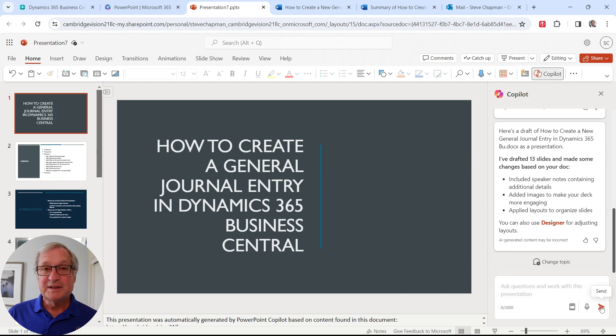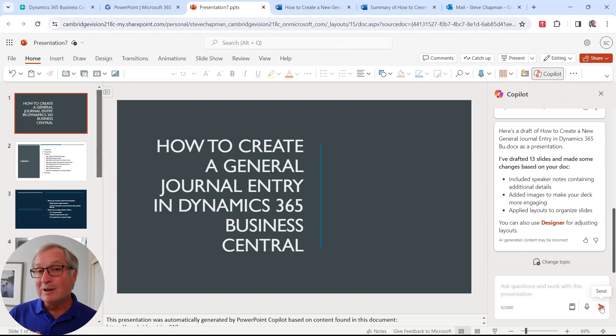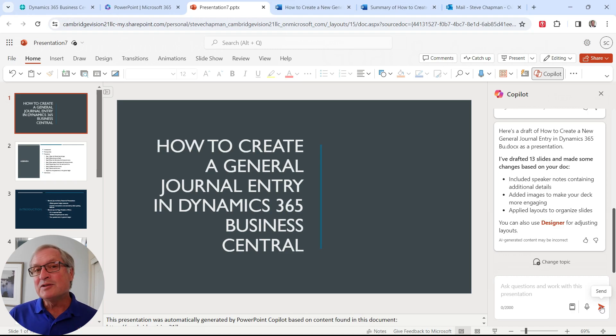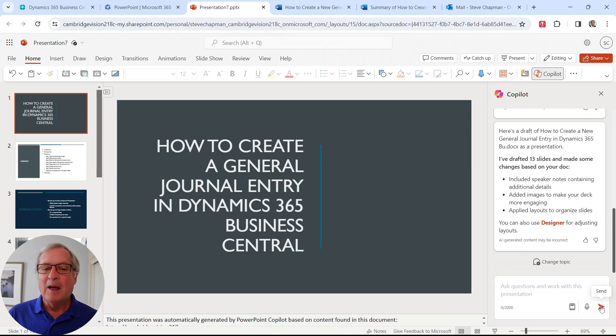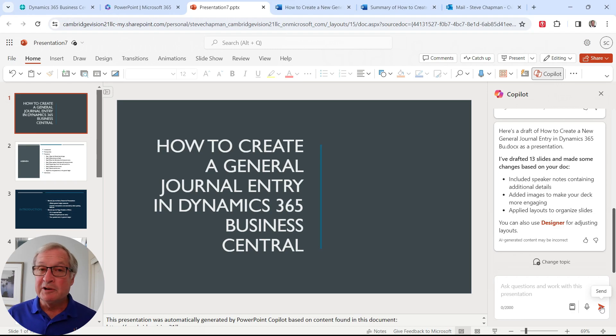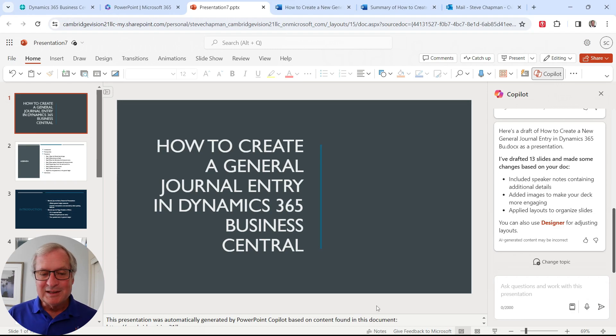So it's done creating the PowerPoint presentation. You probably don't want to take this and go right into a presentation. But this gives you an easy place to start on a presentation. All the slides are built out. You're going to want to adjust them of course.